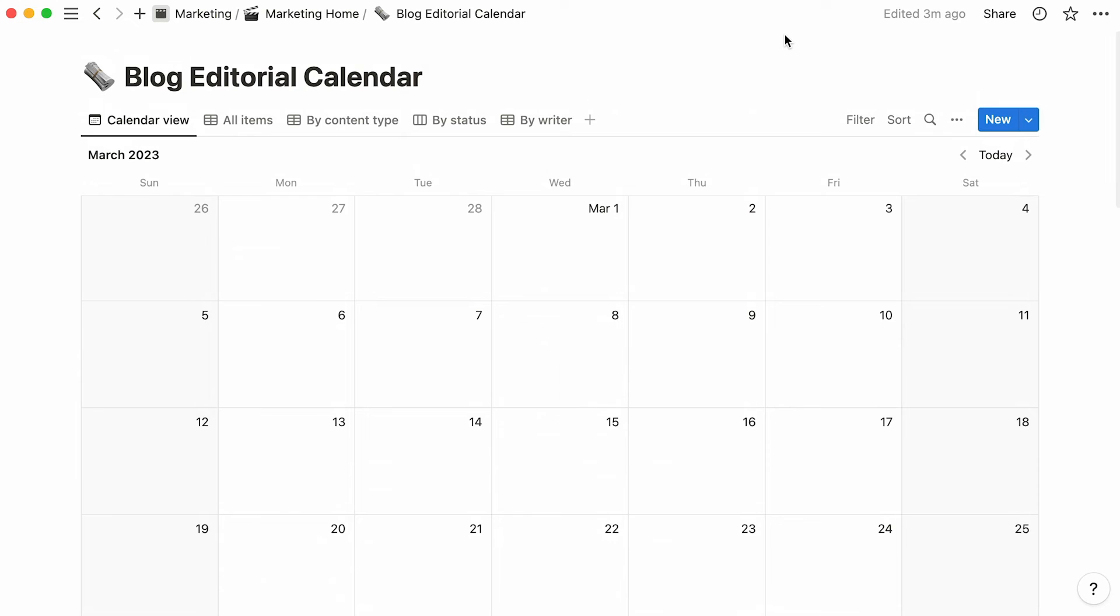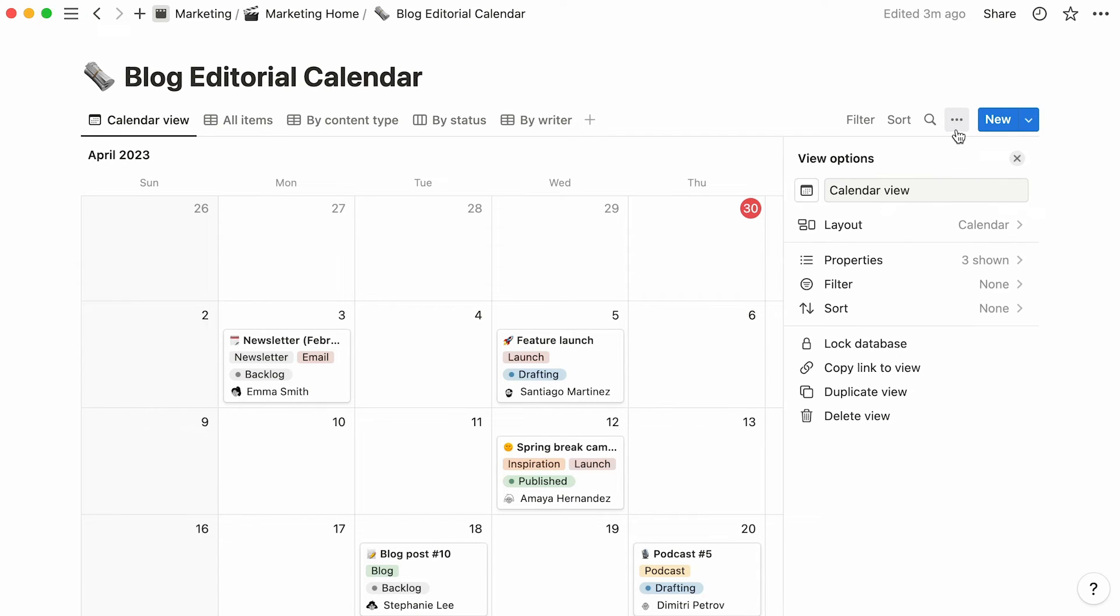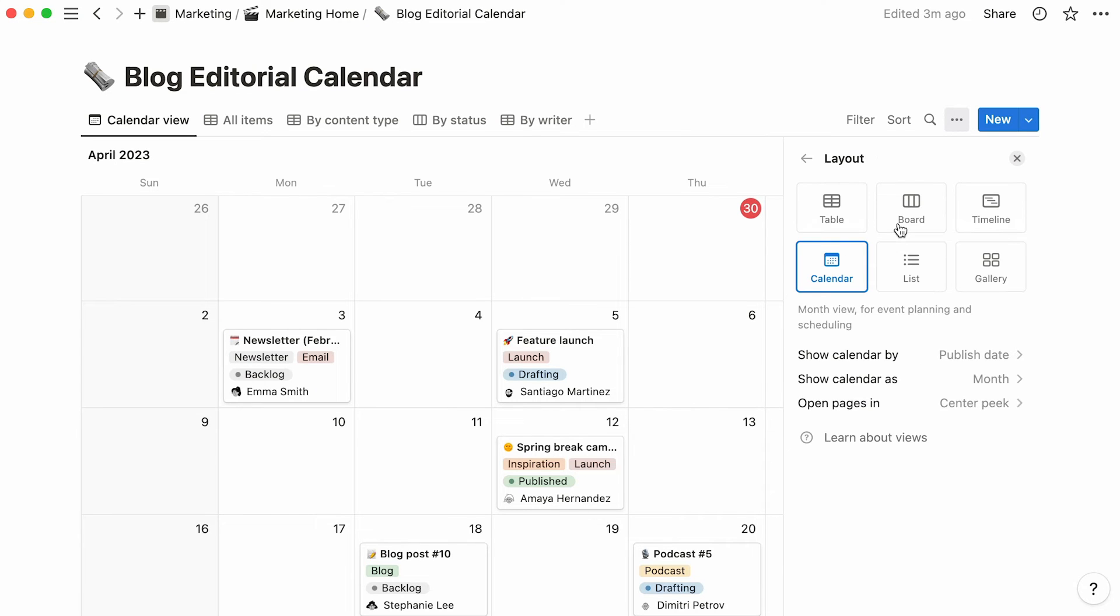As a reminder, any changes you decide to make to your database or database view can be done from the main menu, symbolized by this three-dot icon to the right. As the layout section indicates, this is indeed a calendar database.